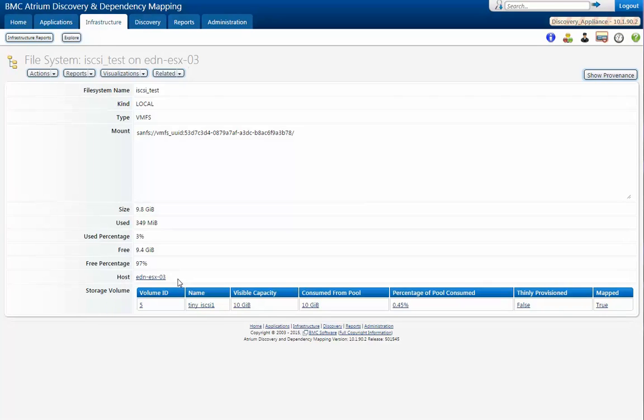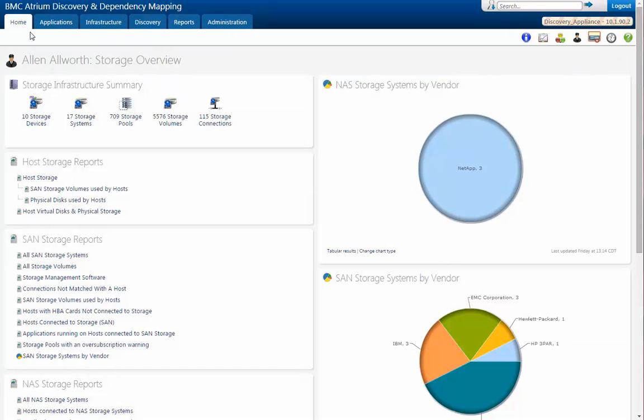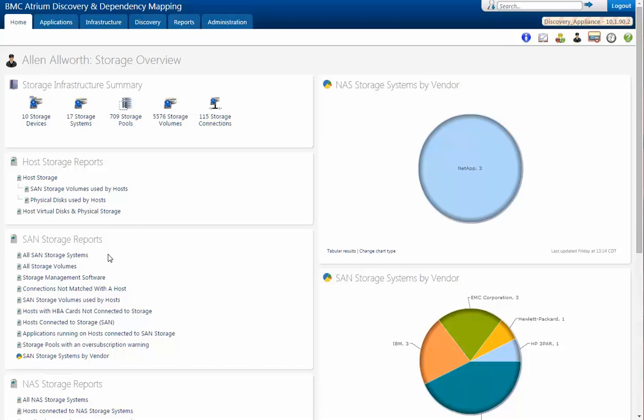Now let's jump back to the home tab and look at the reports to see how we can do all this much more quickly. Okay, we're back at the dashboards page. And we do have a good number of reports that will help you make decisions and be informed for both SAN and NAS, really.